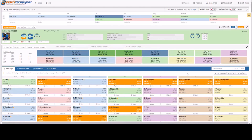The Draft Analyzer has many features and settings for more experienced users to help them cater their drafts to personal likes and preferences. In this example, we will be discussing the General Managers tab.